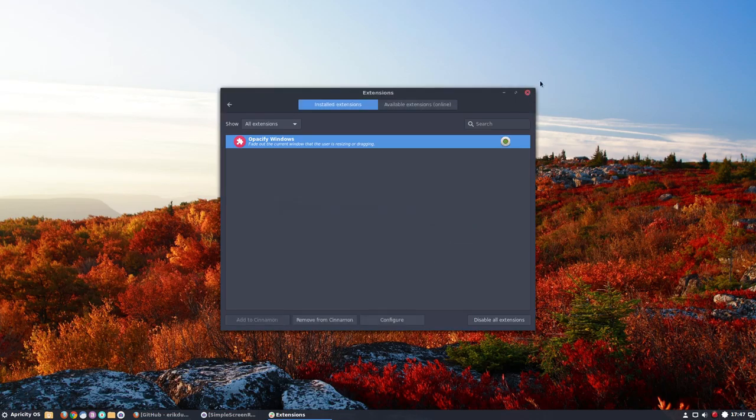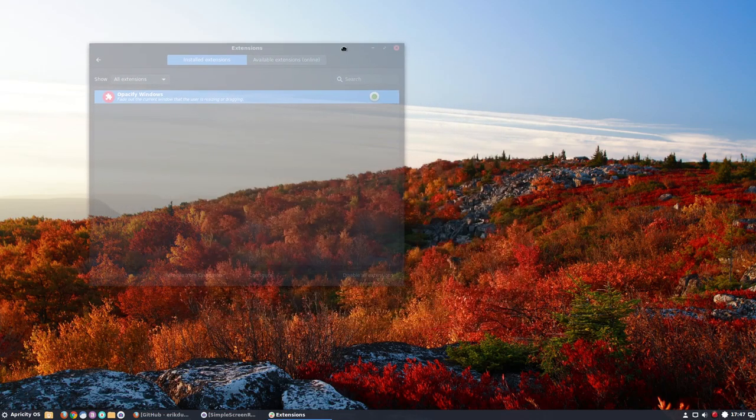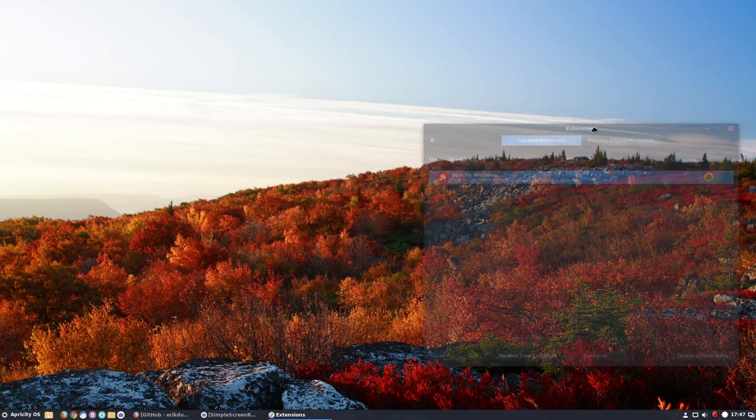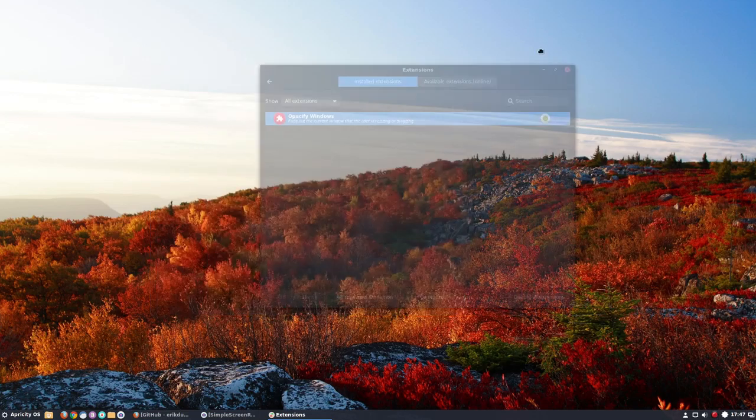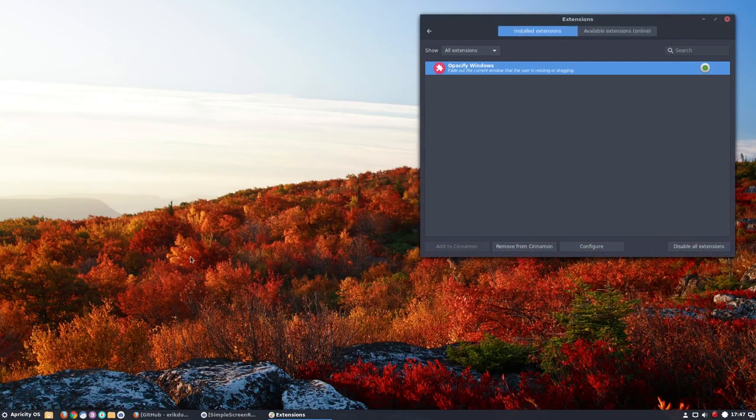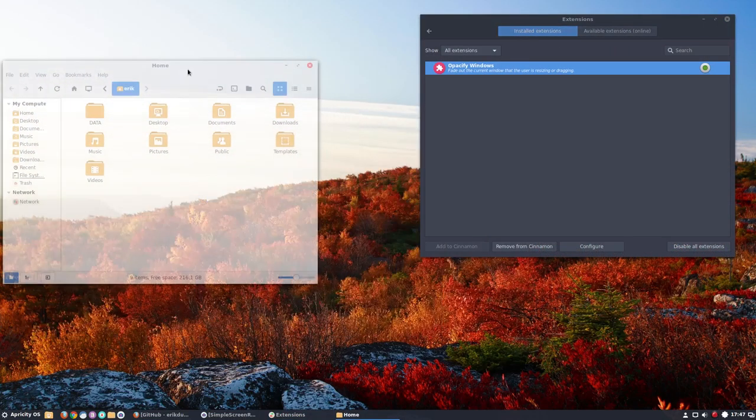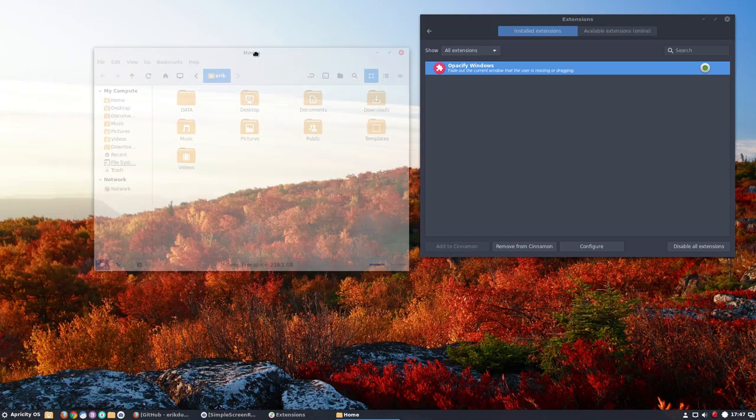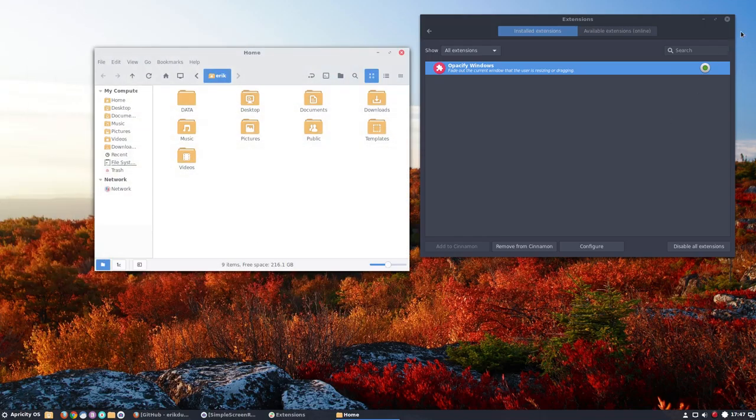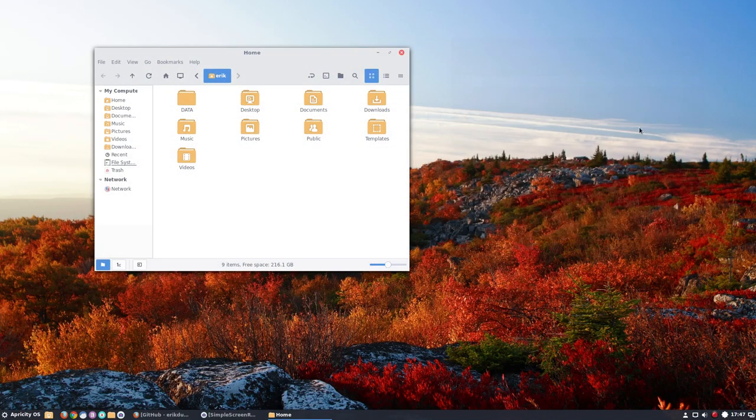And as you can see, it just works fine. So from now on, when you're moving things around, it will be transparent. So that's also nice to have.